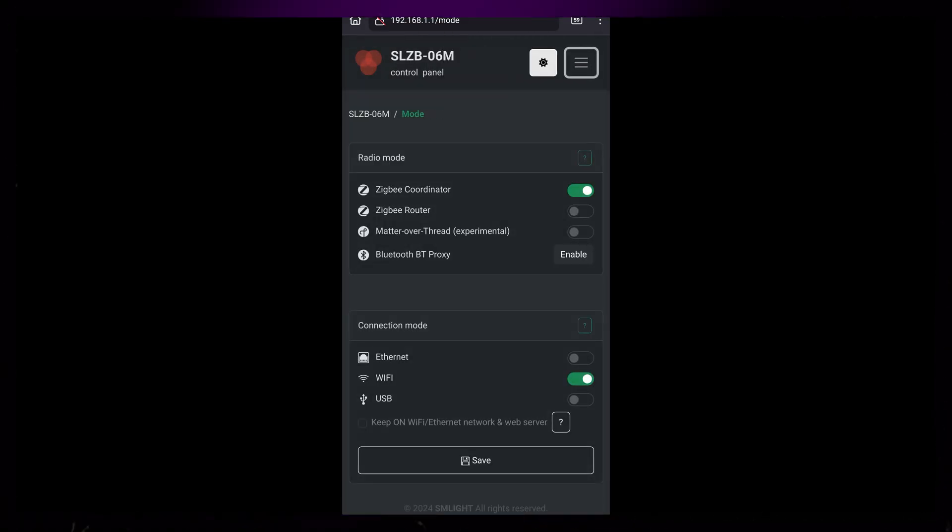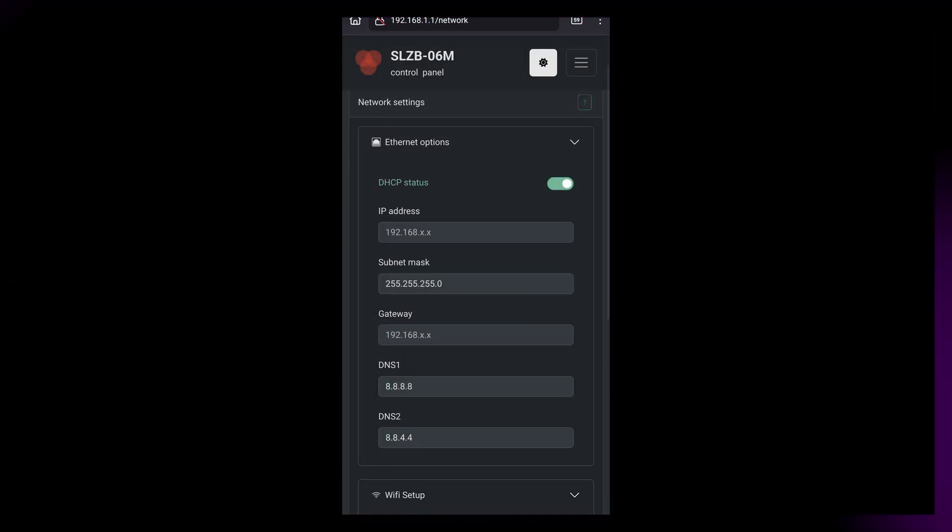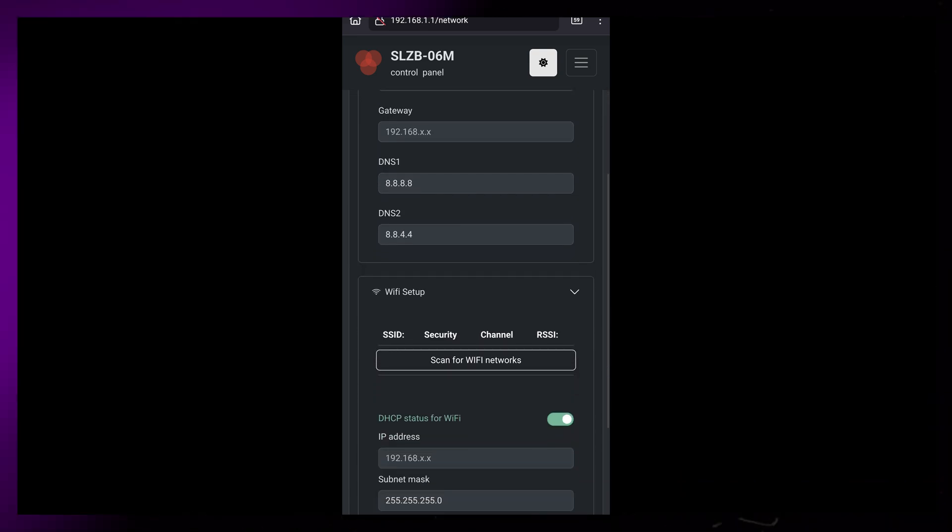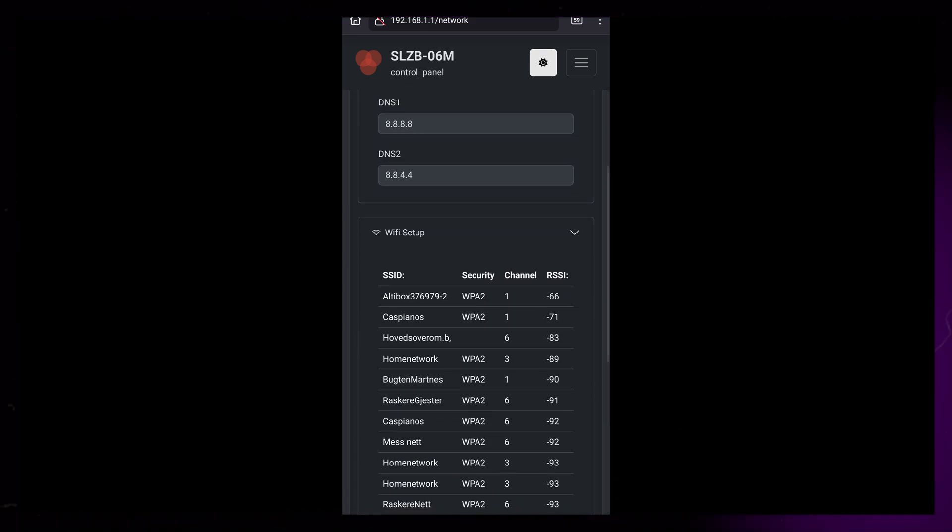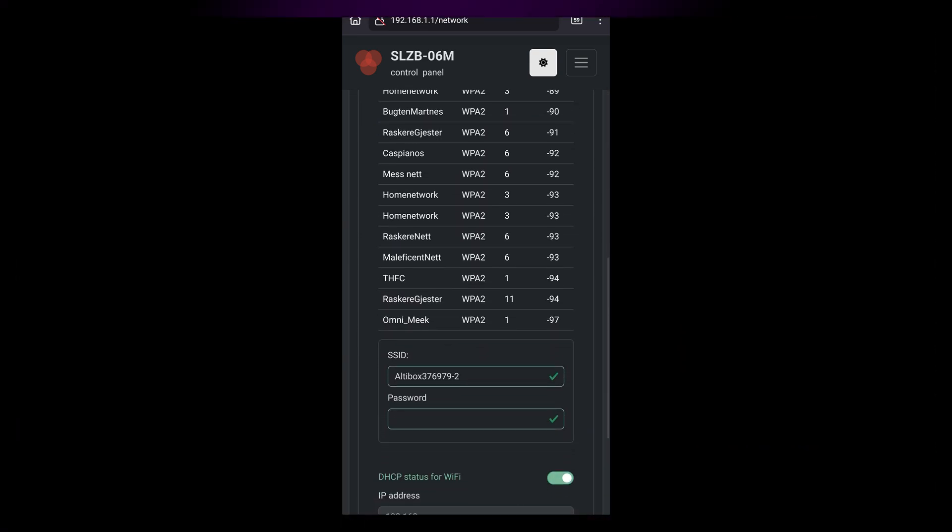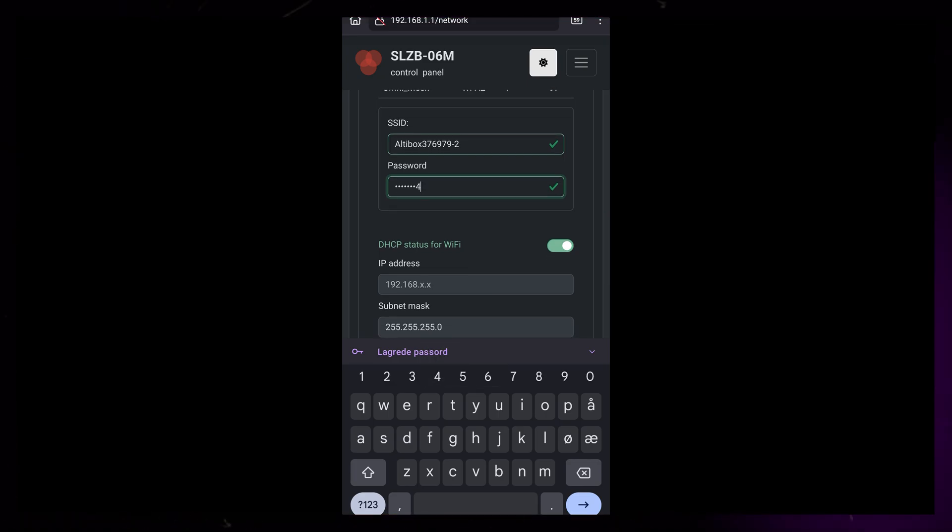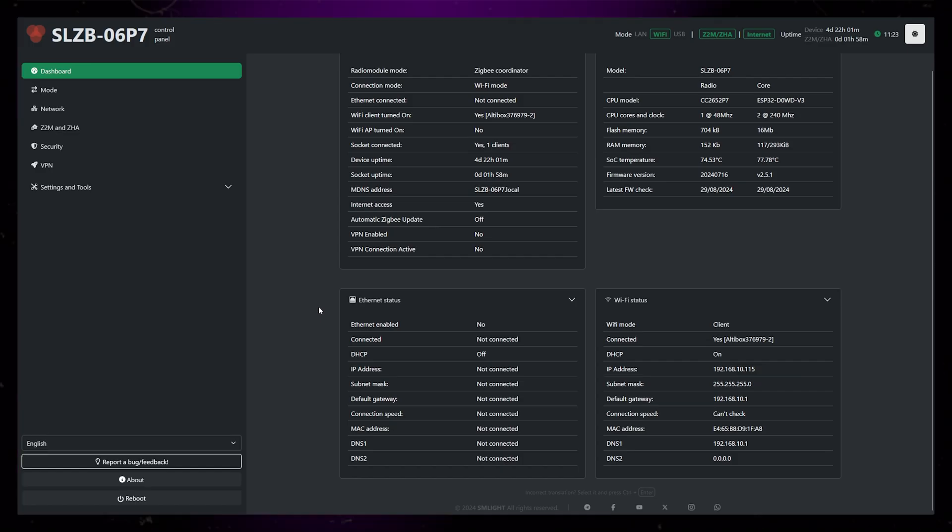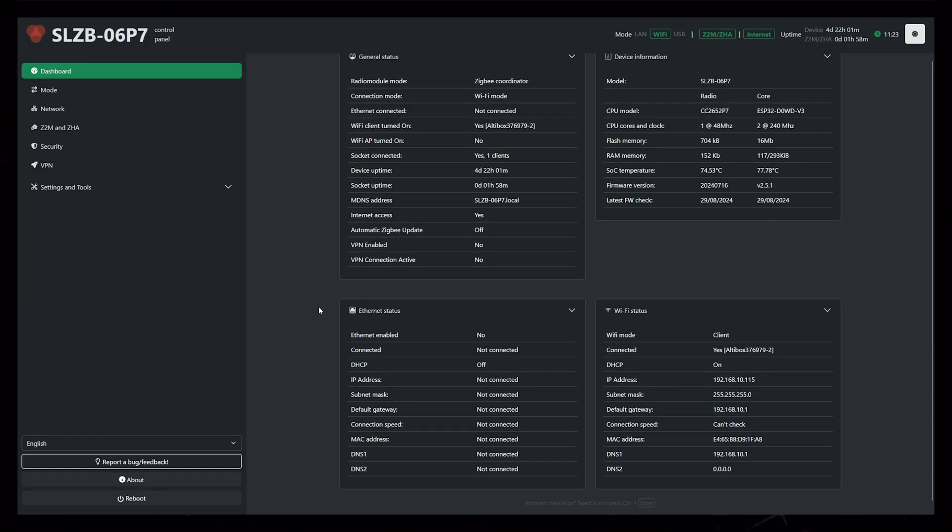I first set the radio mode to coordinator and connection mode to Wi-Fi. It then automatically asks for a Wi-Fi network. I could then scan for my Wi-Fi and put in the password. Once that's done, I can navigate to the coordinator dashboard from my desktop PC.